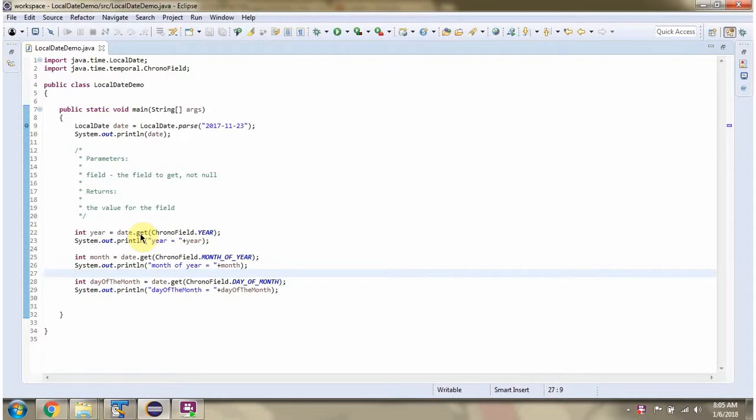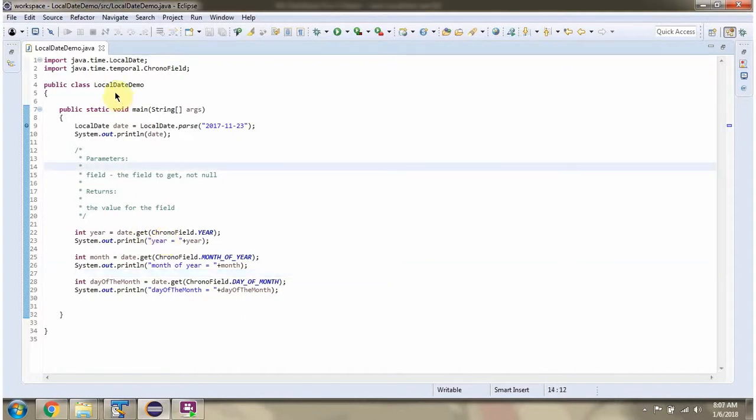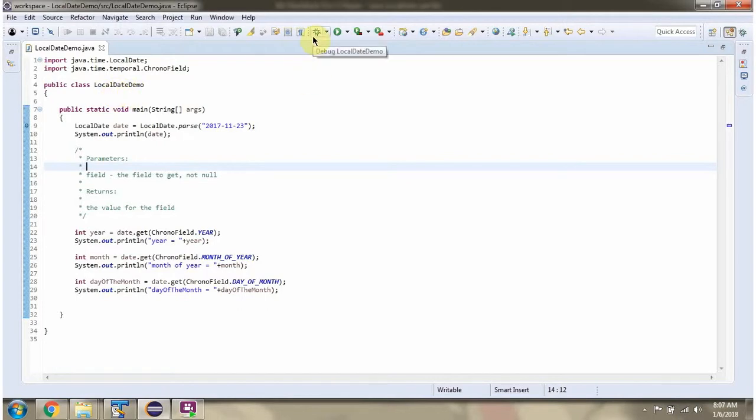This video tutorial I will cover get method of localDate class which accepts temporal field. Here I have defined the class localDateDemo. I am running this program in debug mode.